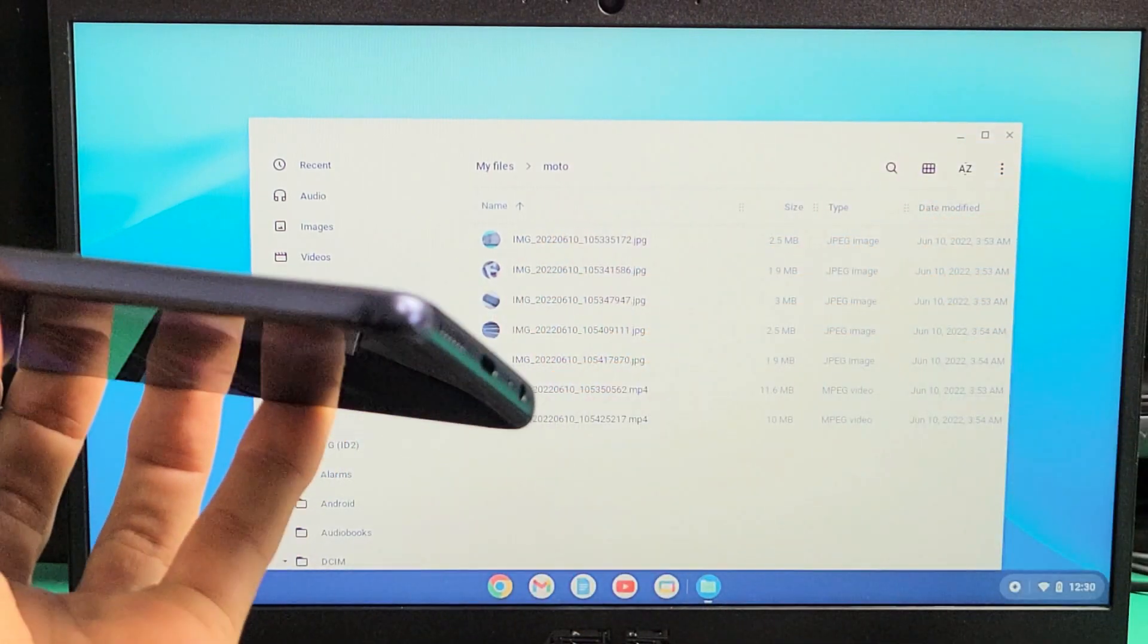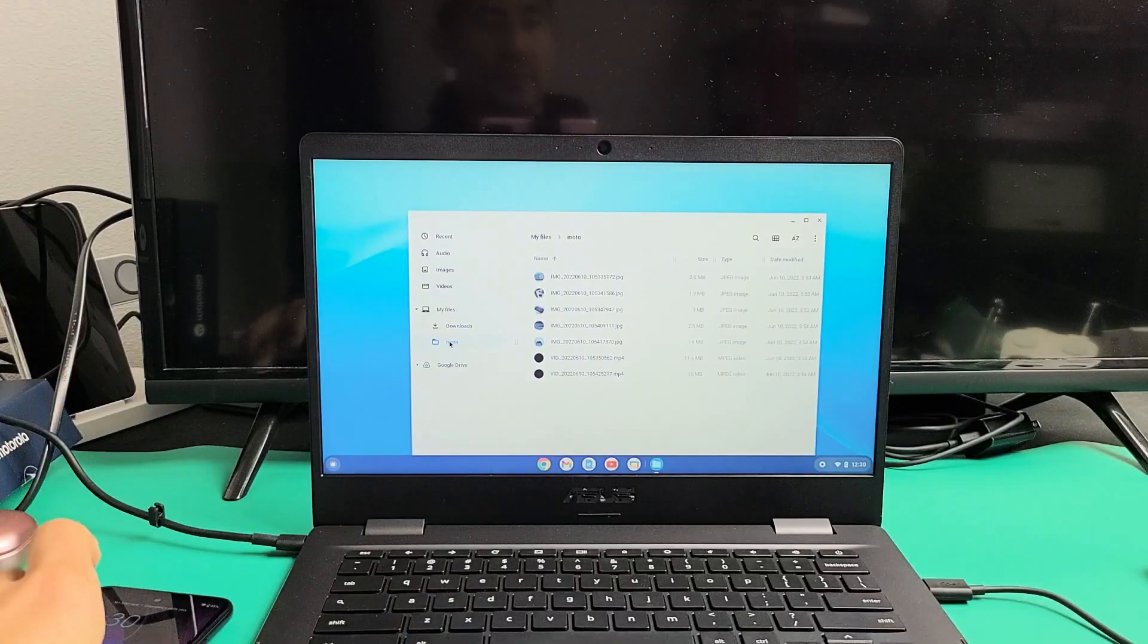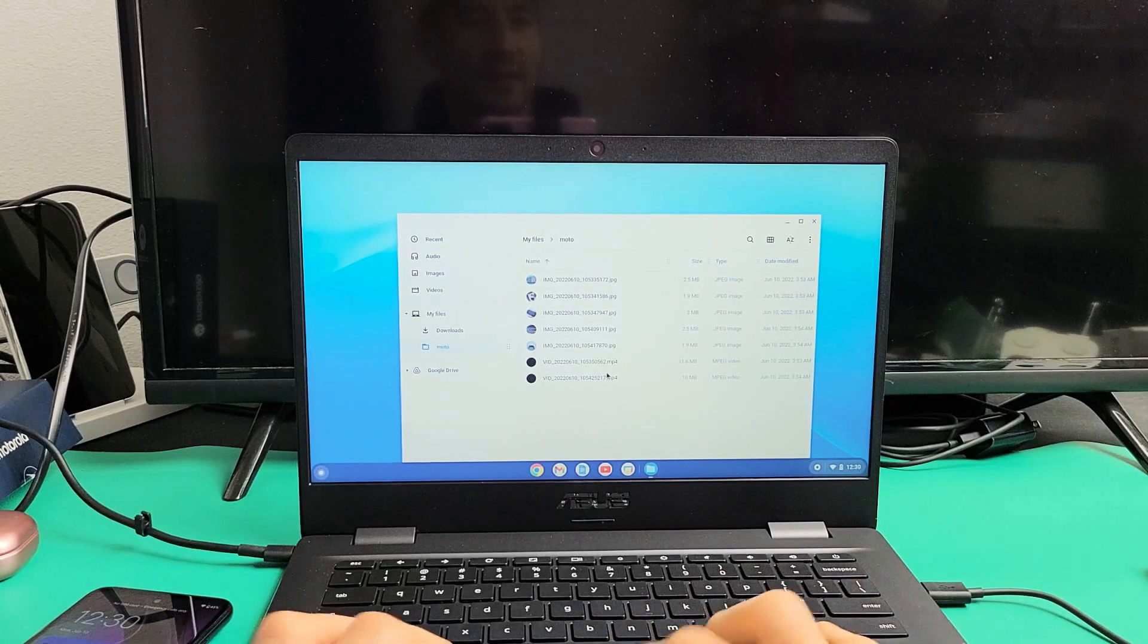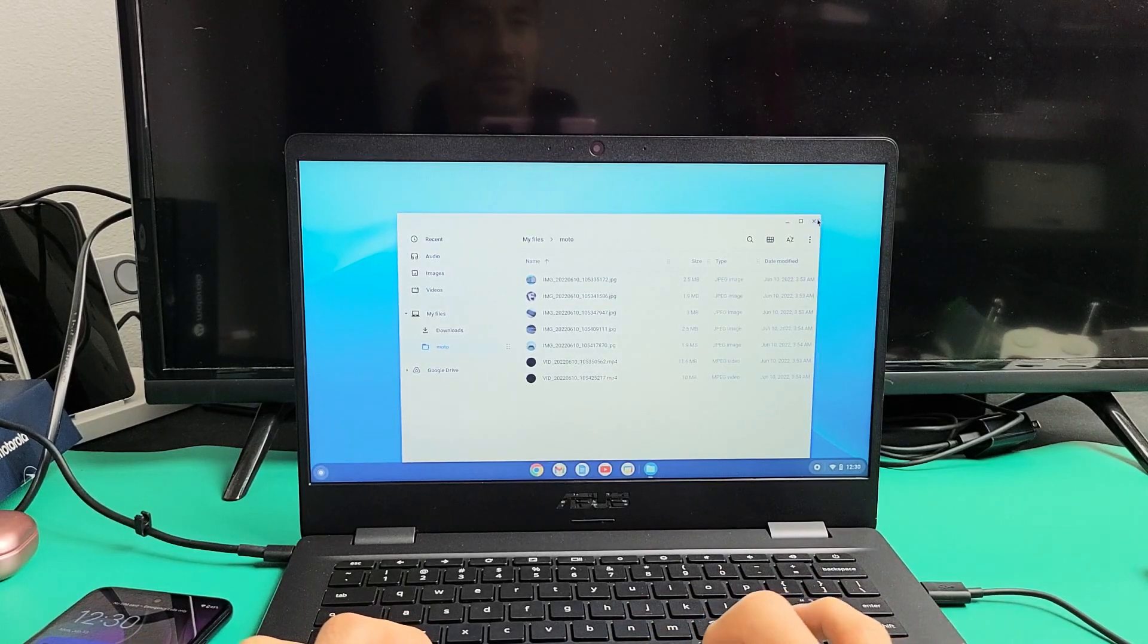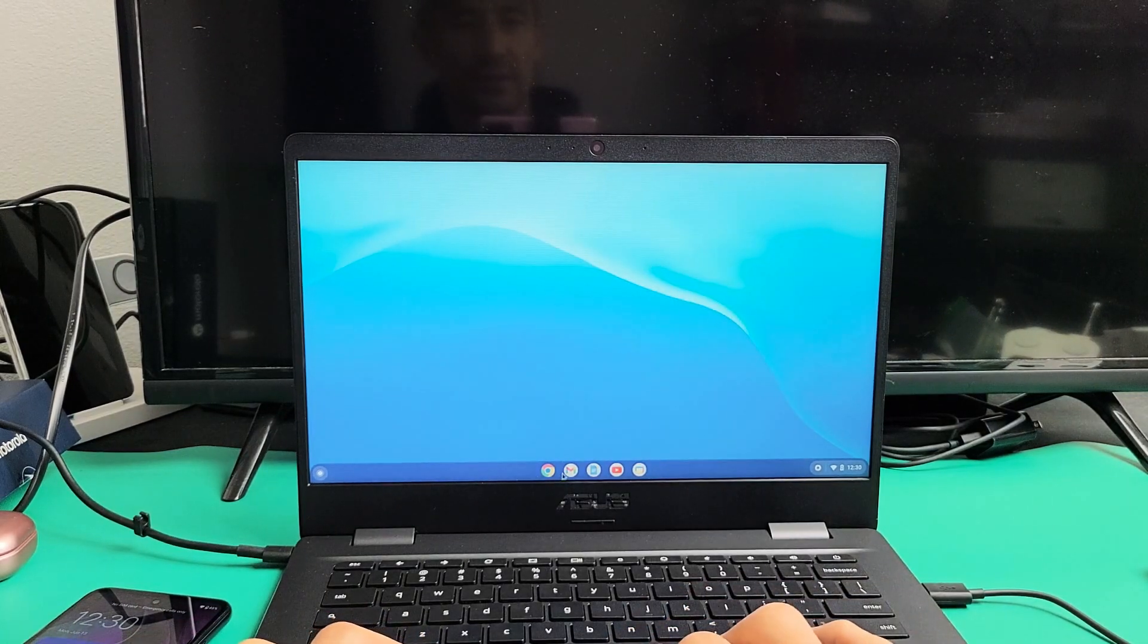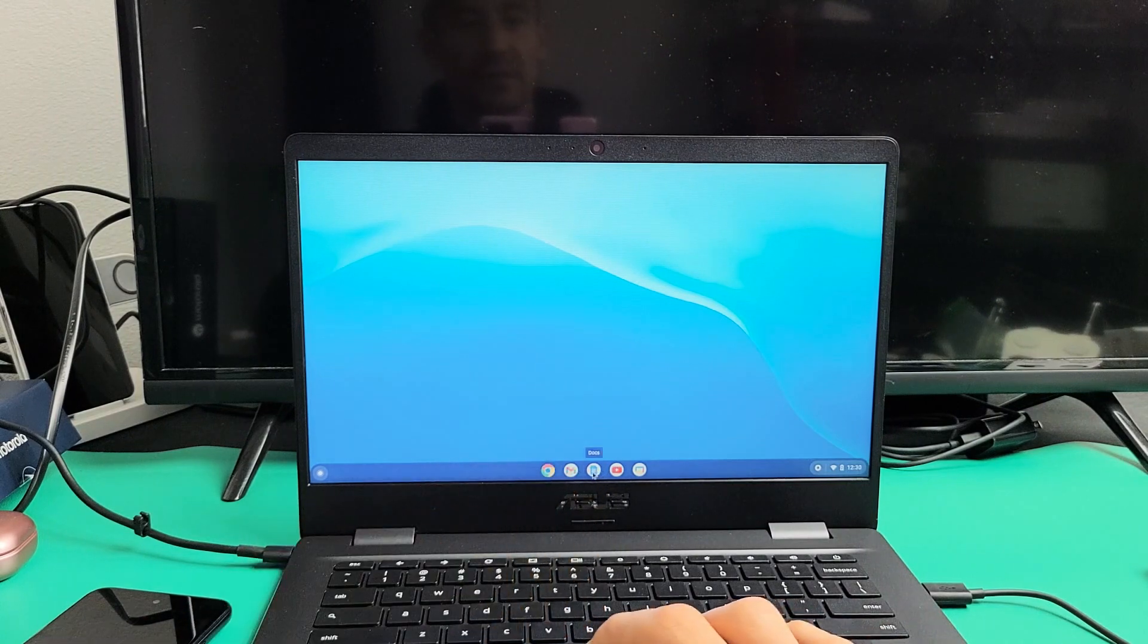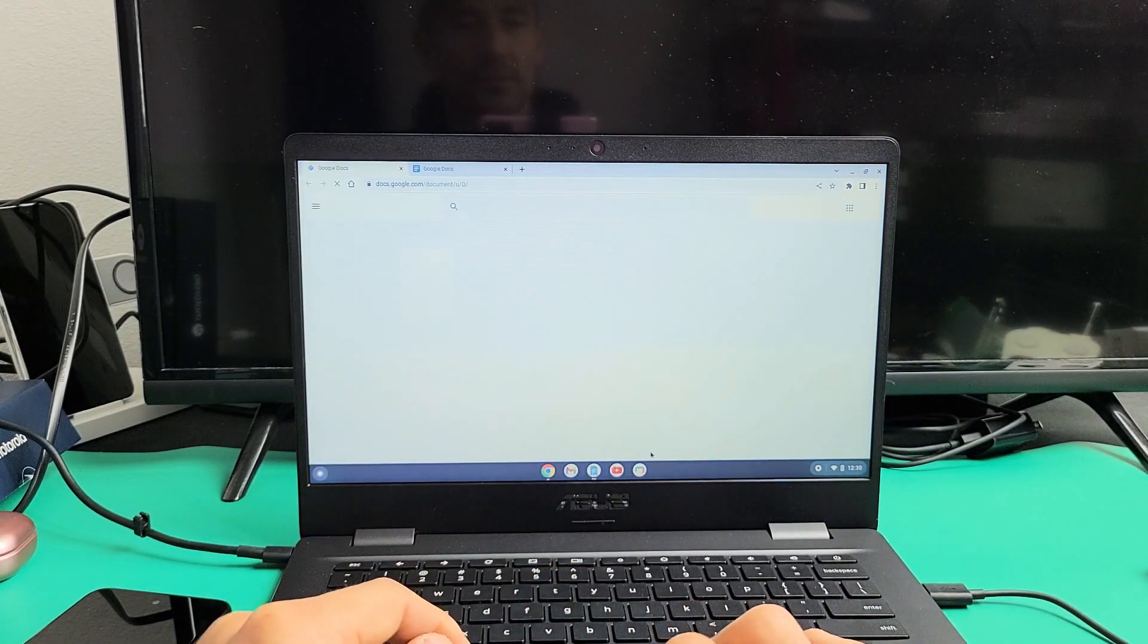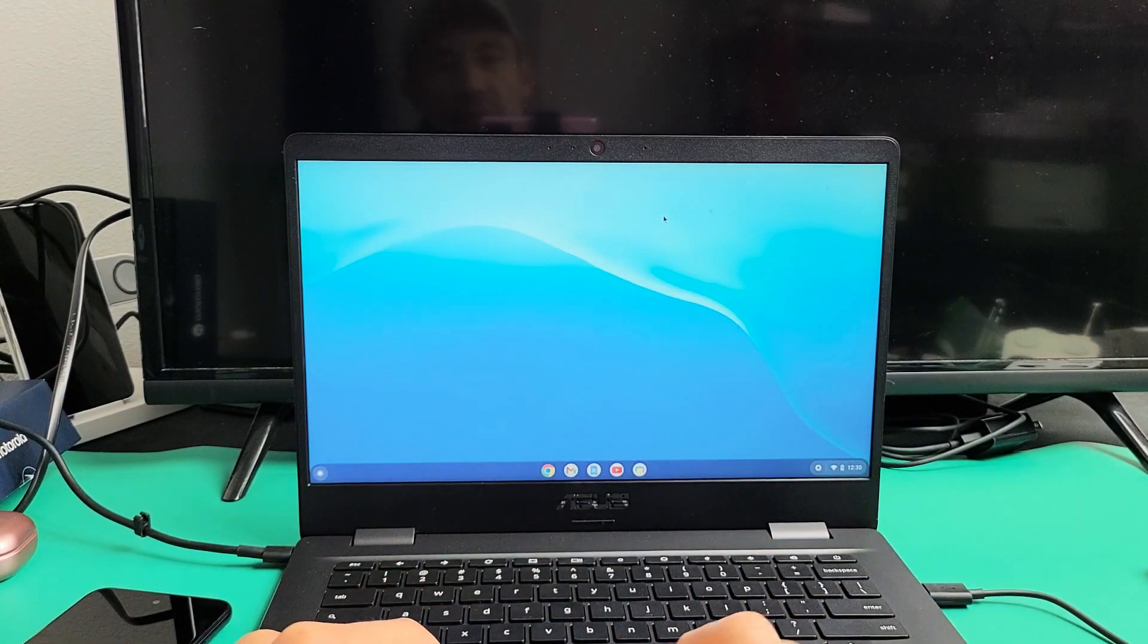Let me go ahead and unplug my phone. Now you can see—let me just close this window again. So that new folder, let me go to My Files here.